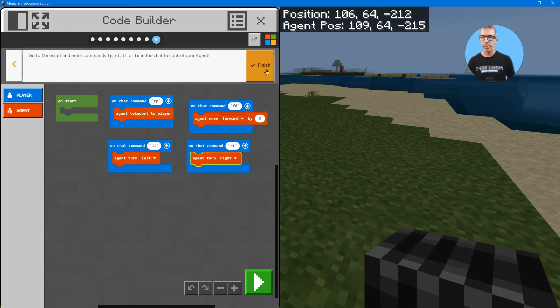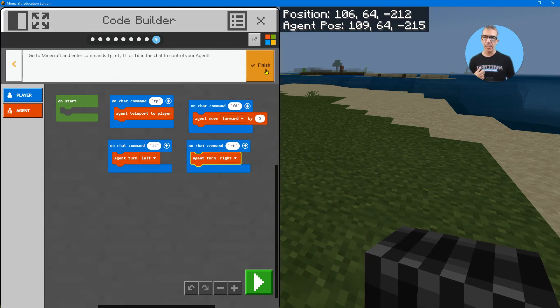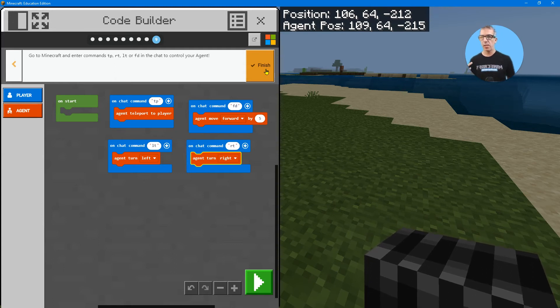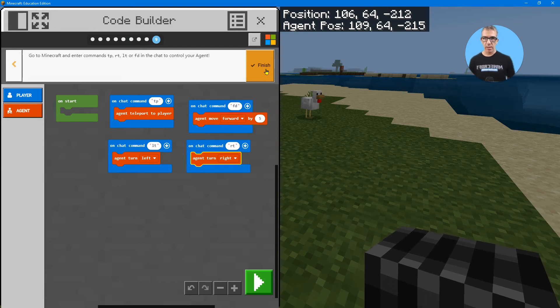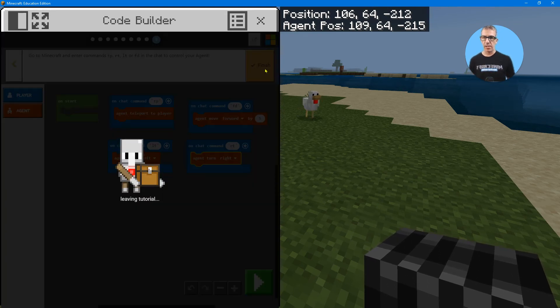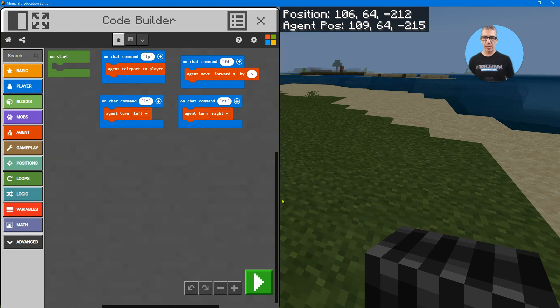Next up, go to Minecraft and try them out. So I have TP for teleport to me, RT for right turn, FD for forward, LT for left turn. And I'm finished. So now it's just a matter of putting them in the commands.